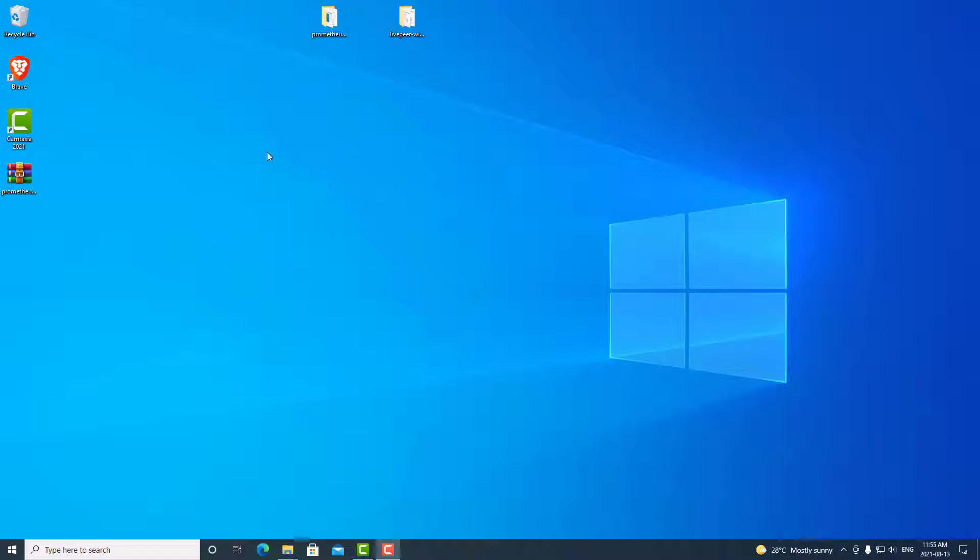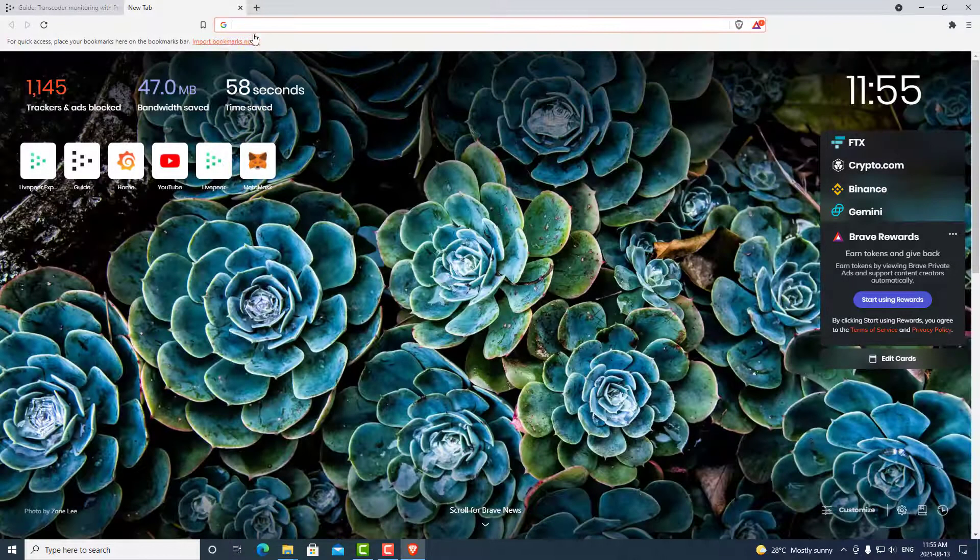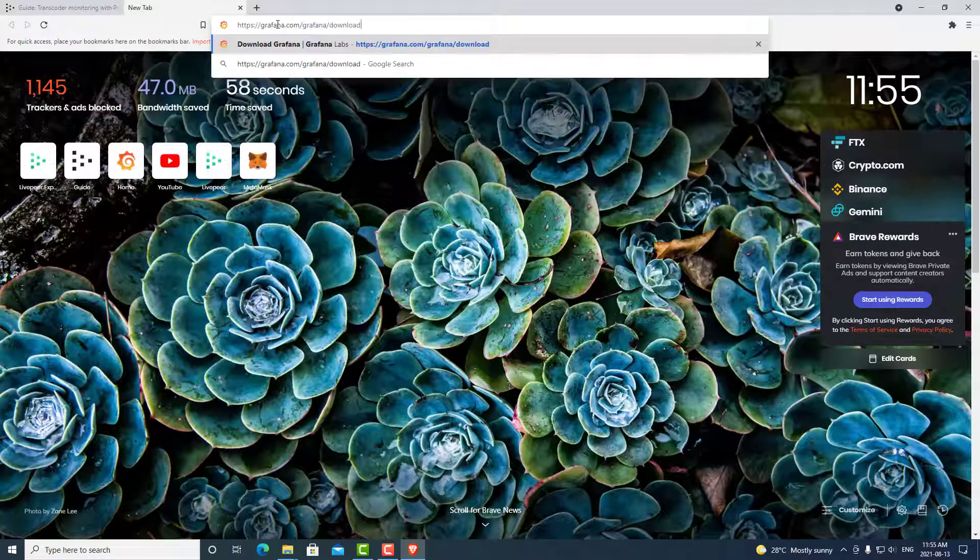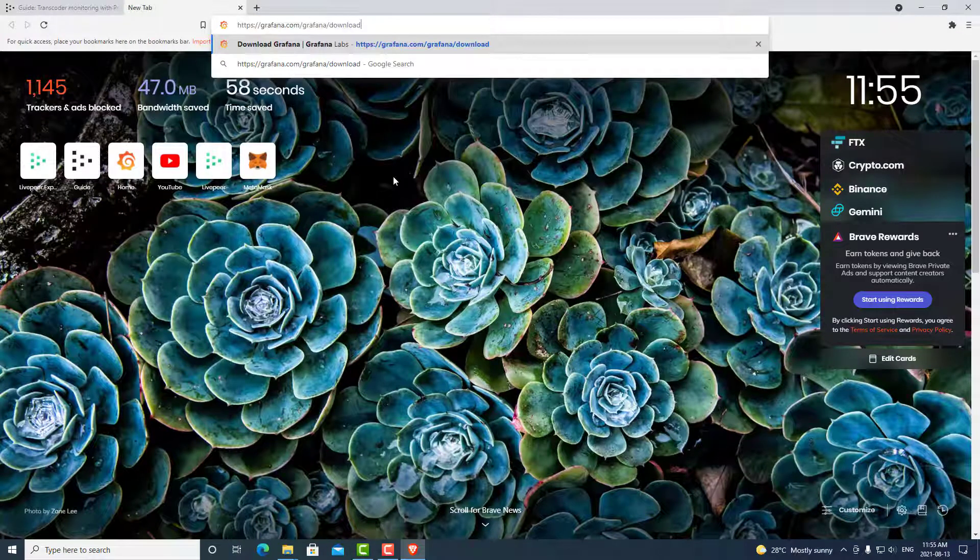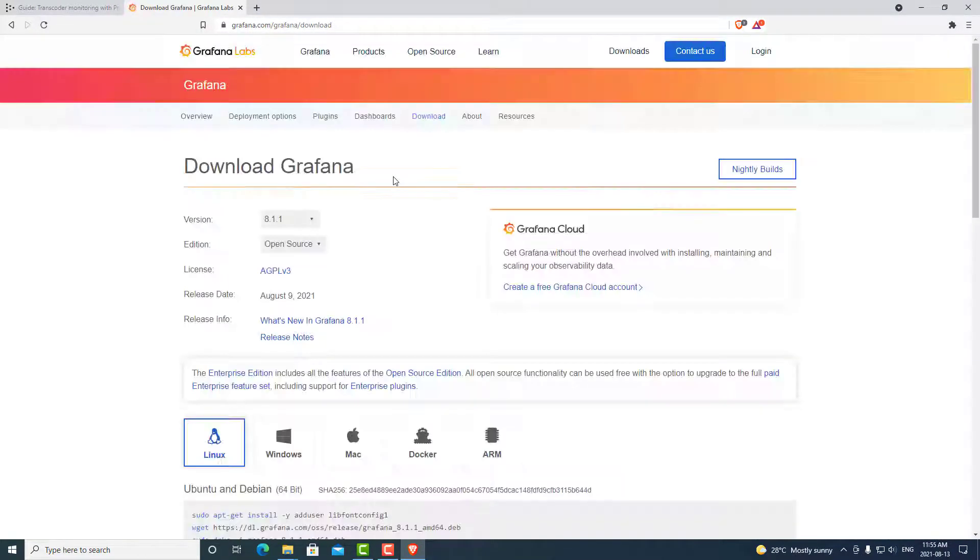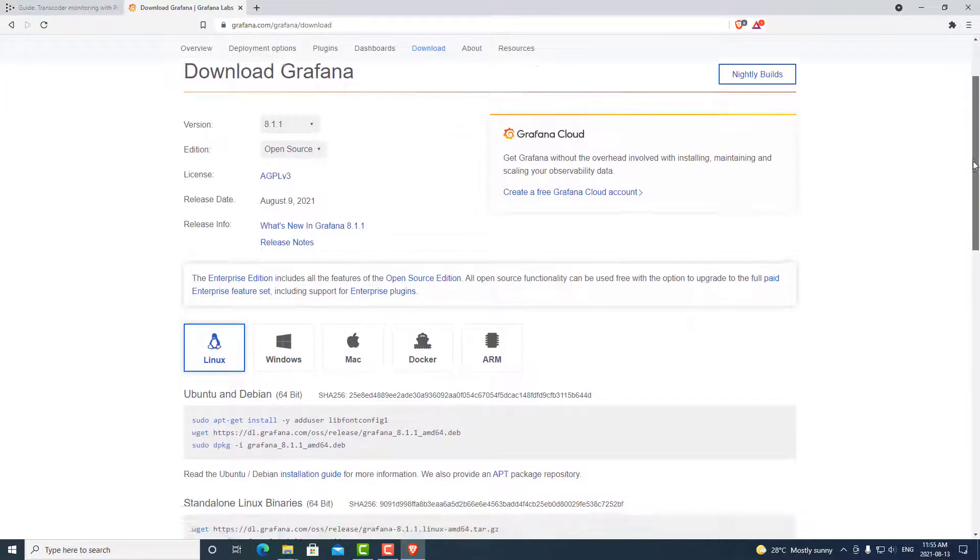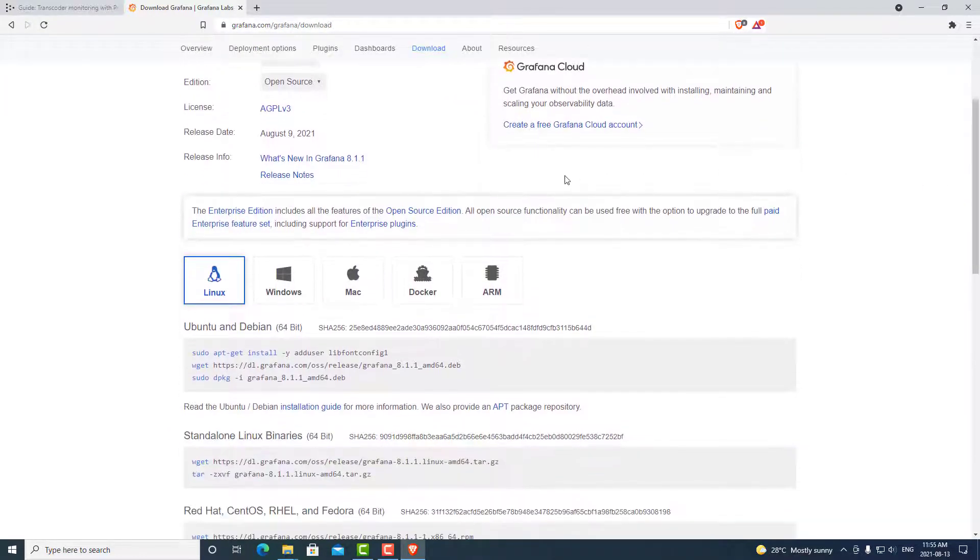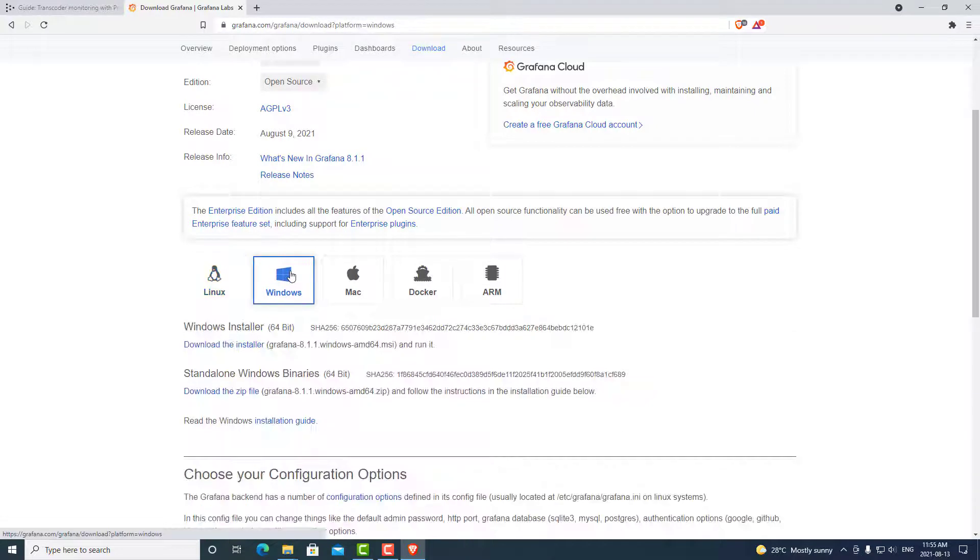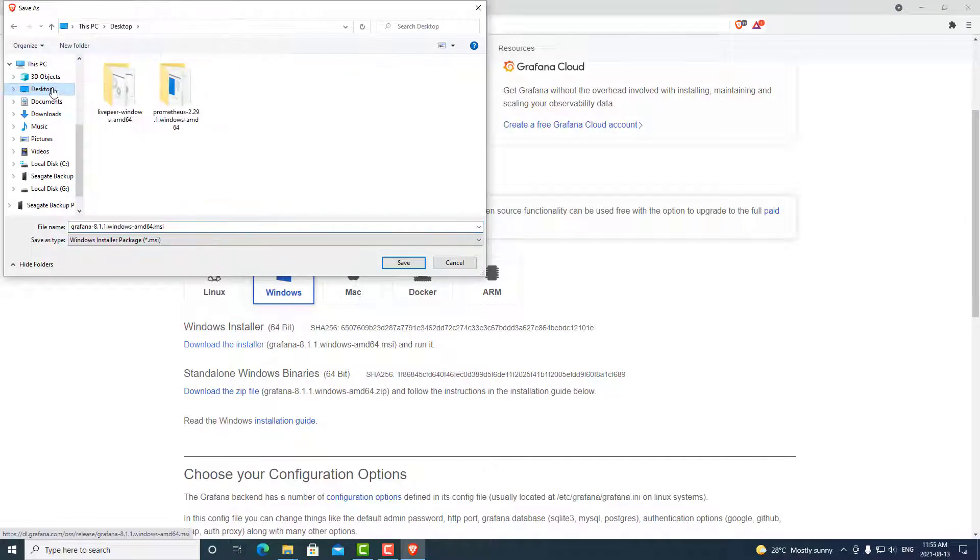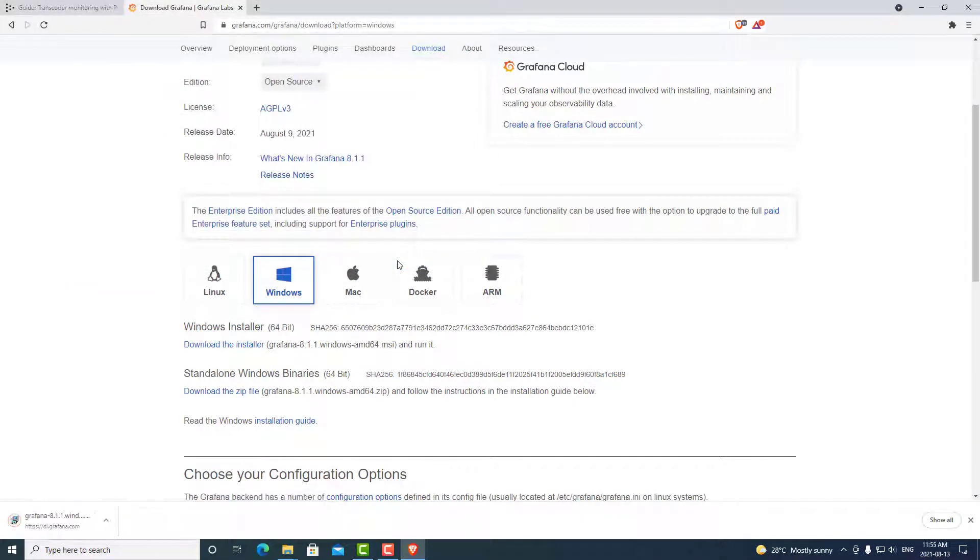So we can open up our browser and go ahead and download Grafana. Again, links are in the description below. For this example, we will be downloading the Windows version. So we can click Windows. And we can download the MSI and run the installer. We can save that onto our desktop.